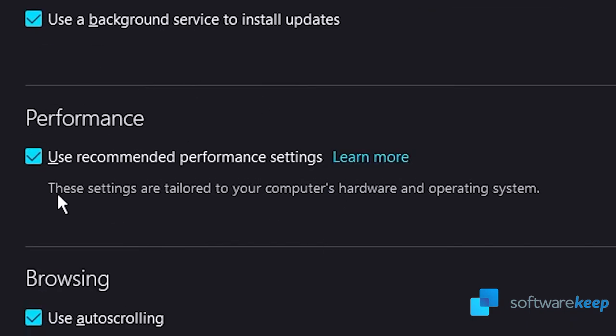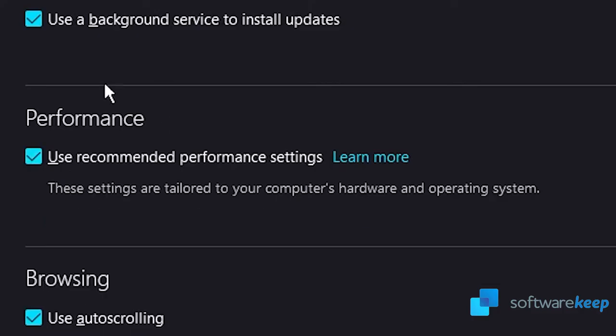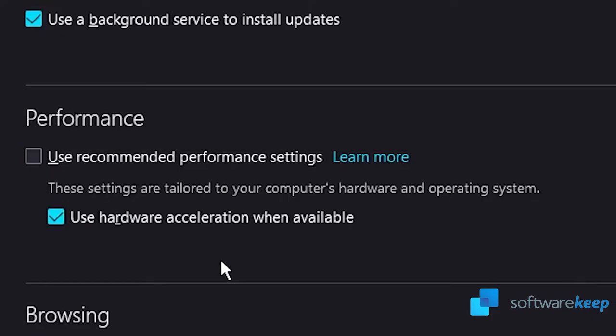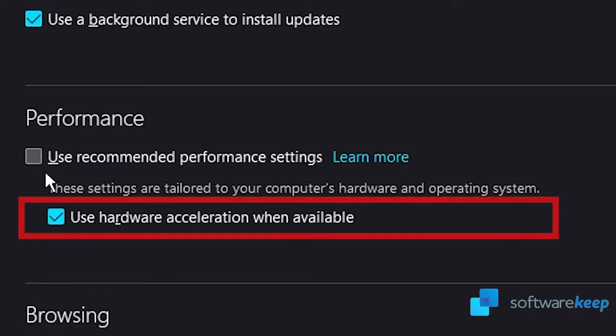Here, make sure that Use recommended performance settings option is not selected. A new option should become visible. Enable Use hardware acceleration when available to turn on hardware acceleration. See if your browser is faster now.